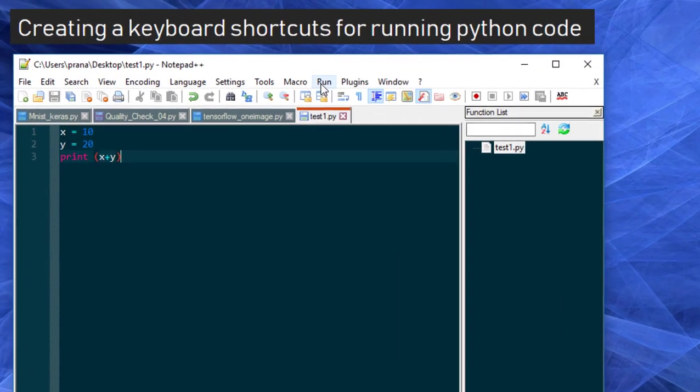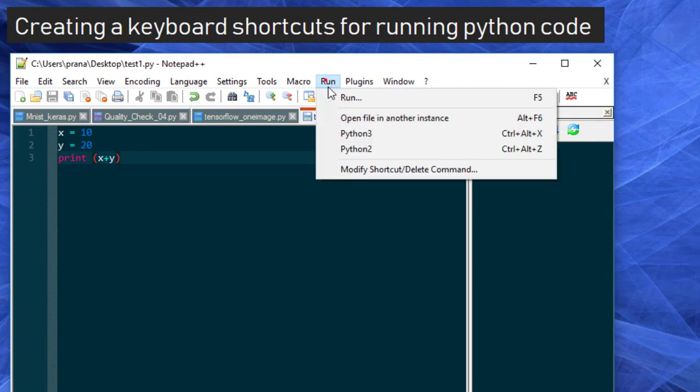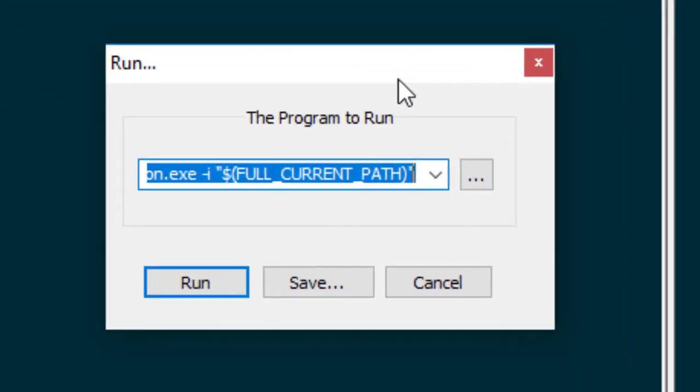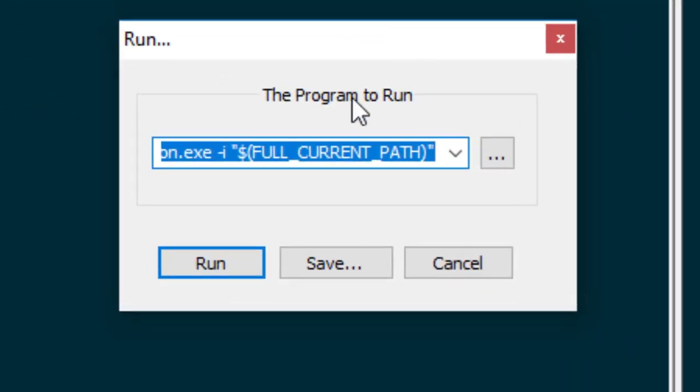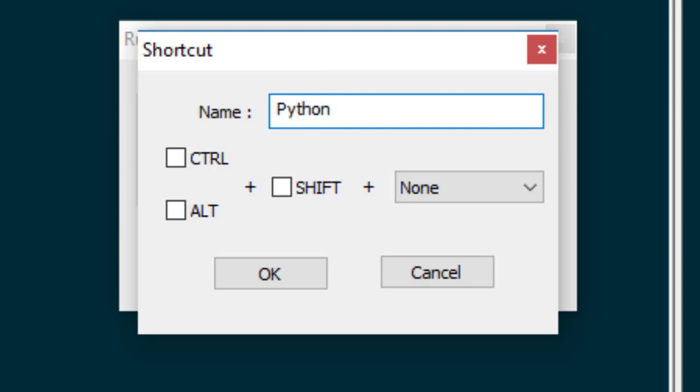Now we have to create a keyboard shortcut for running Python code. Go to Run and F5, or Run - whatever you would like. And then now you already have this path ready. You have all the set of commands. Go to Save and it will ask for a name. Let's say 'python run'.